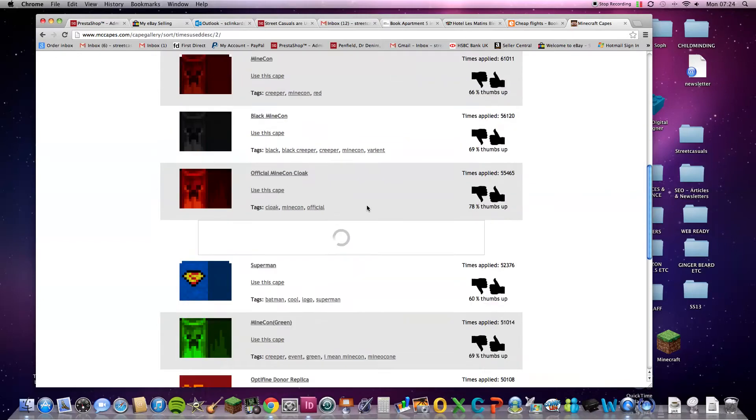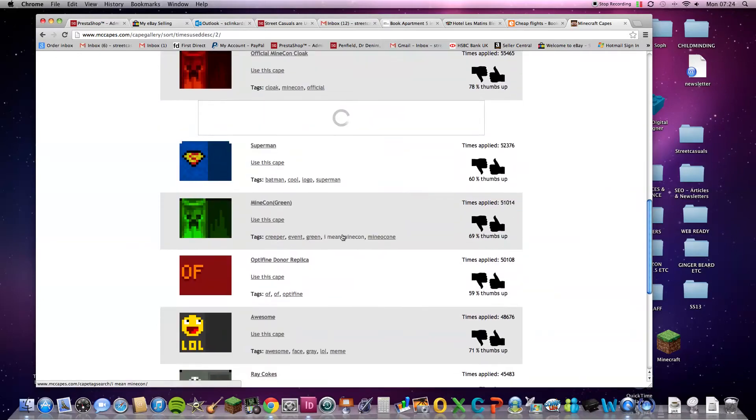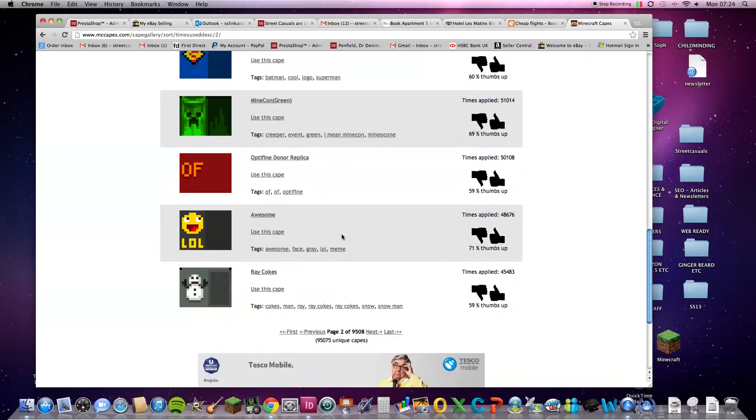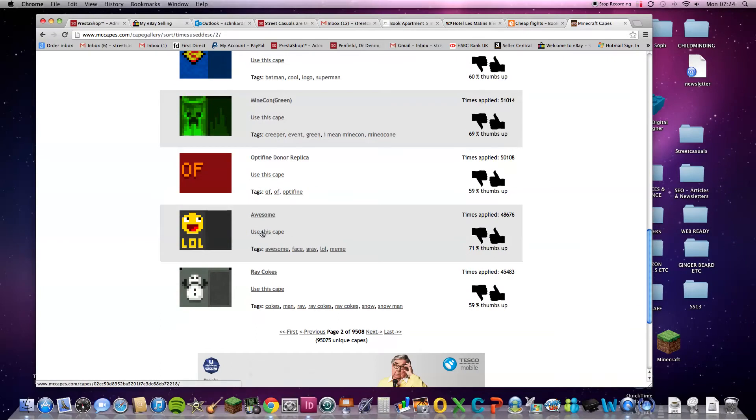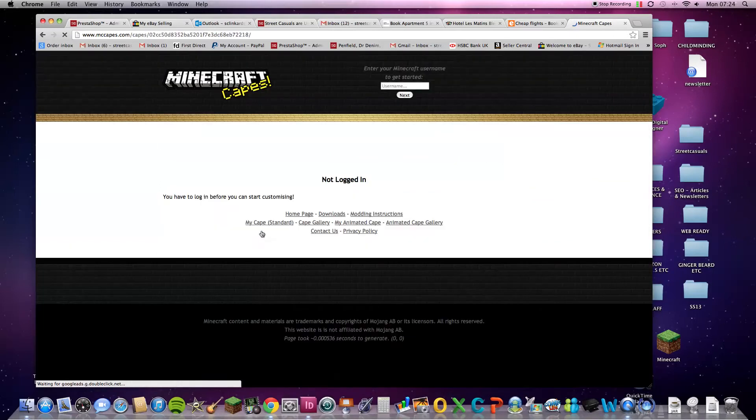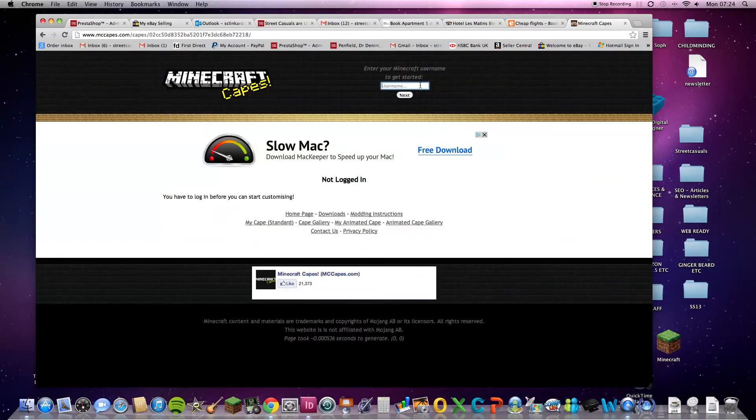So when you pick one you want to have, I'm going to go with this one. Okay. It's really nice. Awesome. So, use this cape. Now, I'm going to have to log in. Watch out.